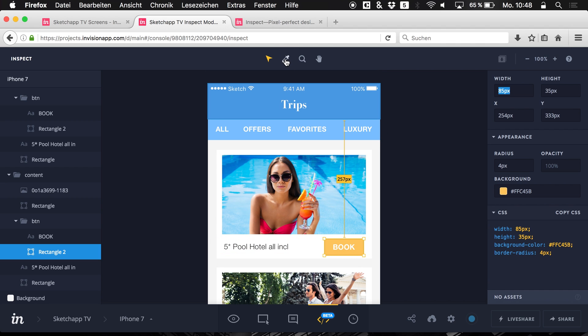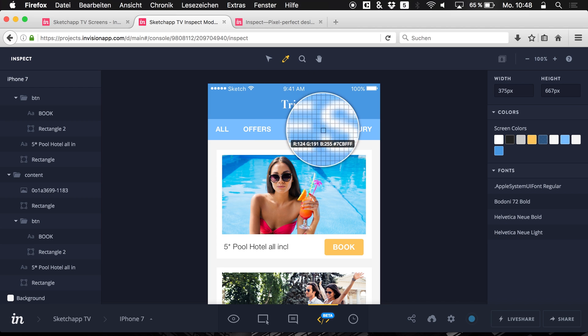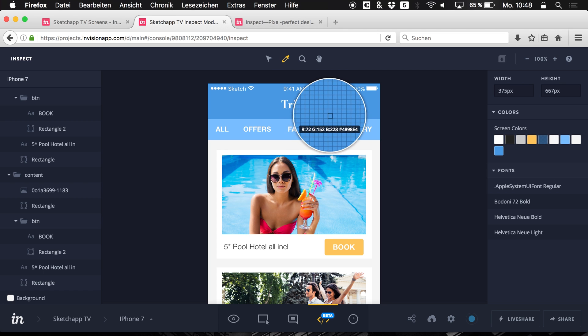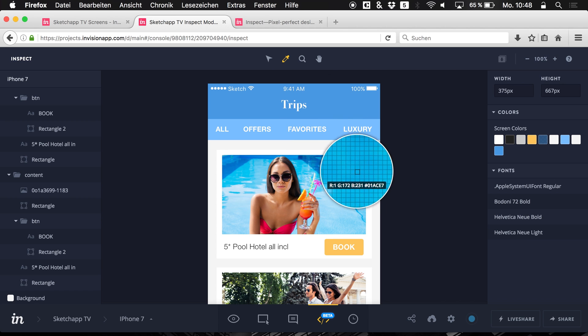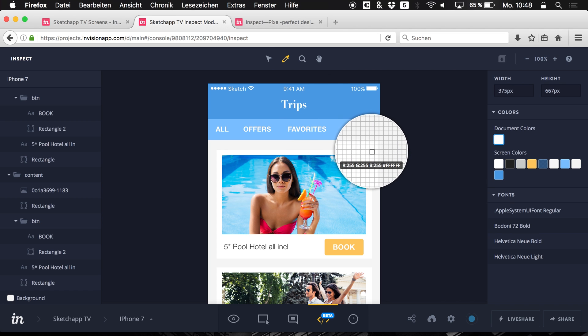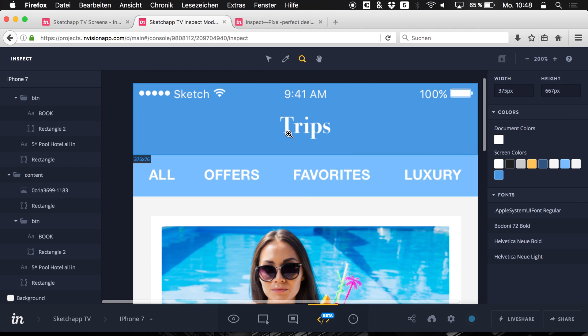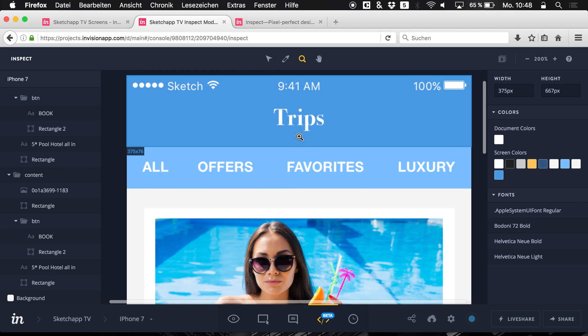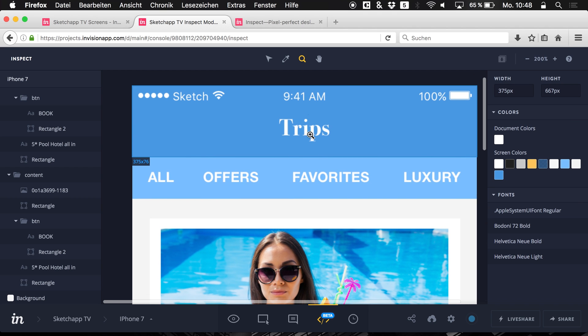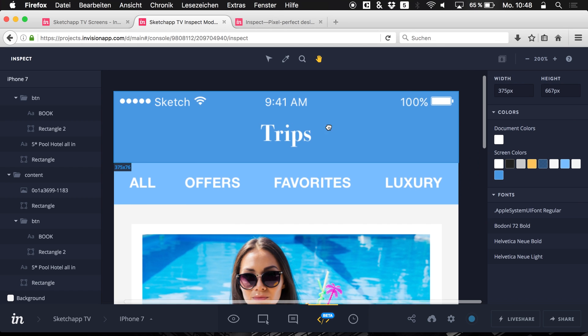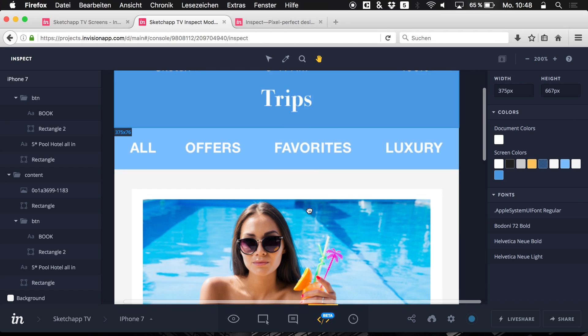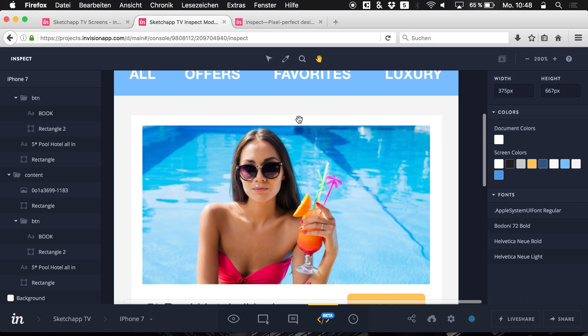Then at the top we have these few elements right here. This is just for navigating within the design. Now the second one is to choose a different color of the screen. And then we have a magnifying icon where you can simply zoom in. And we have a hand tool to just navigate.